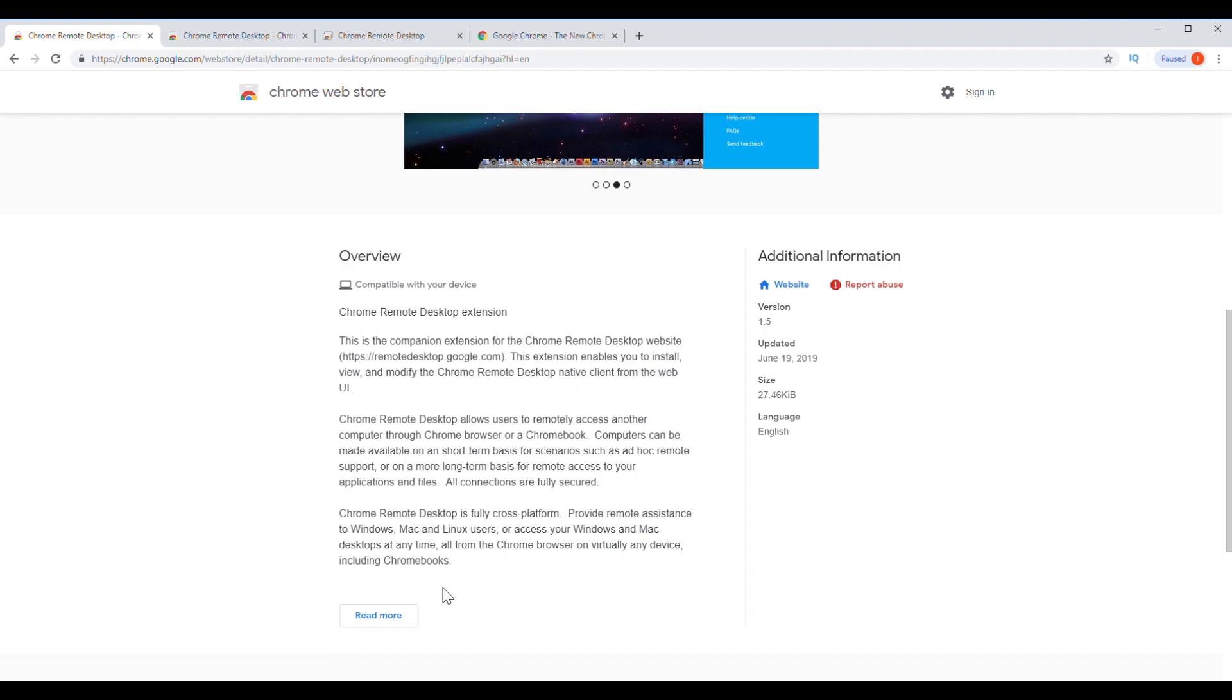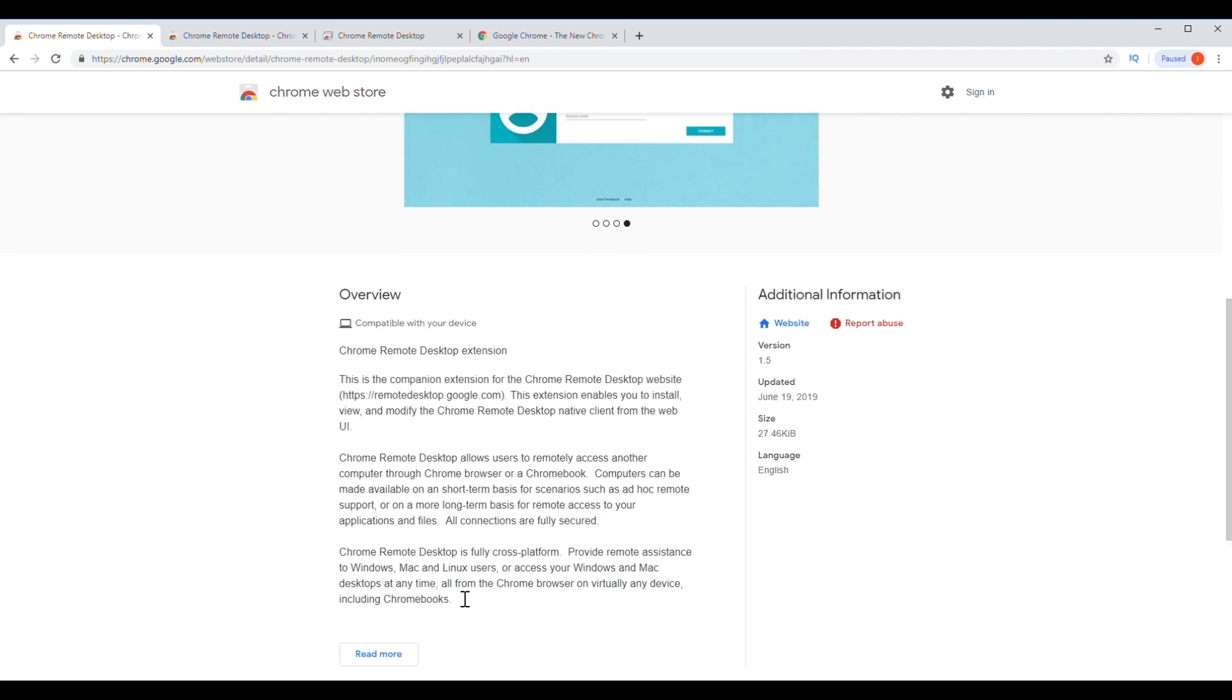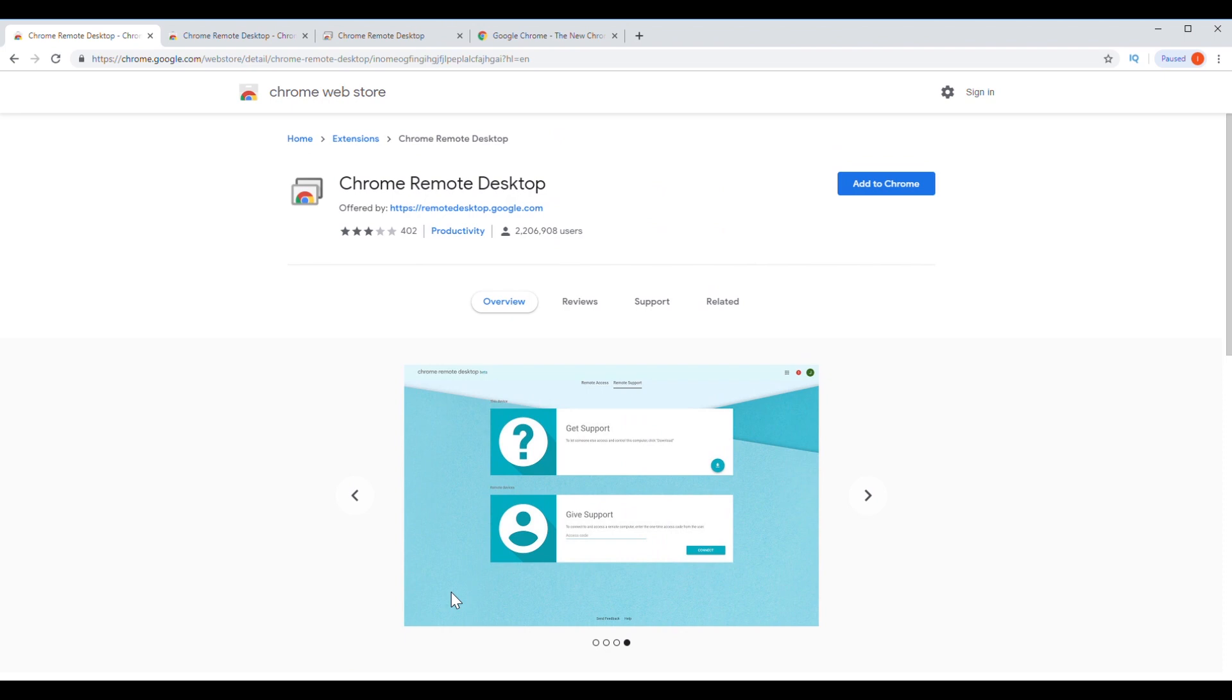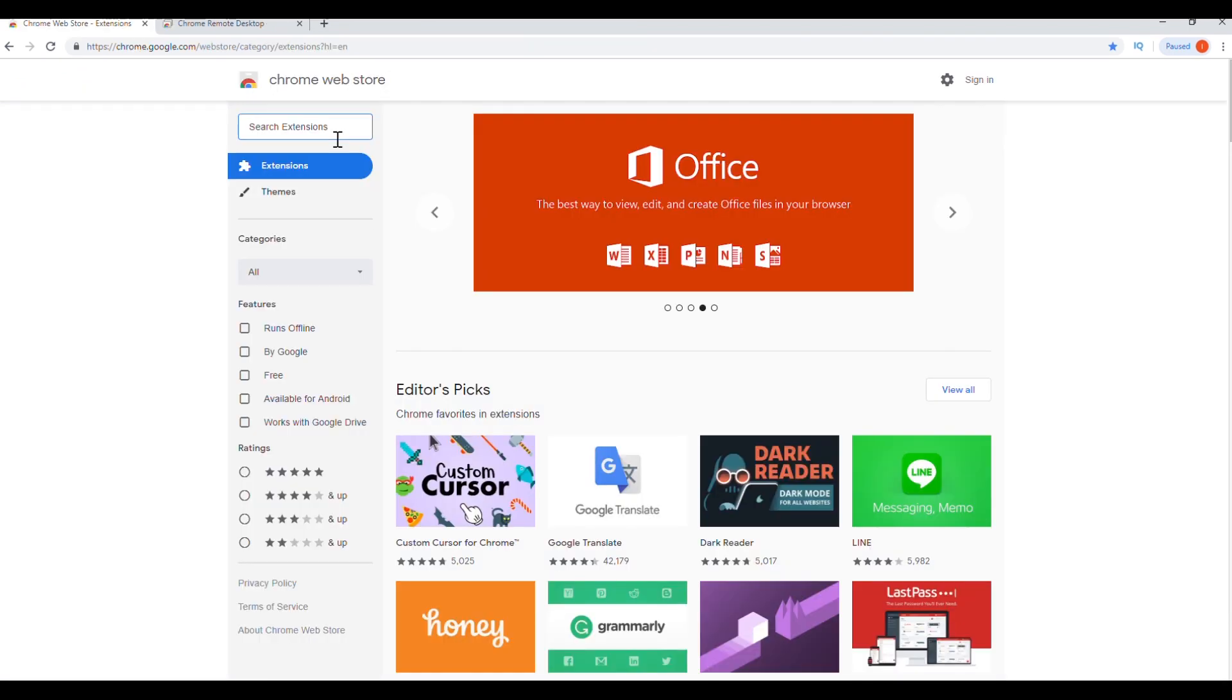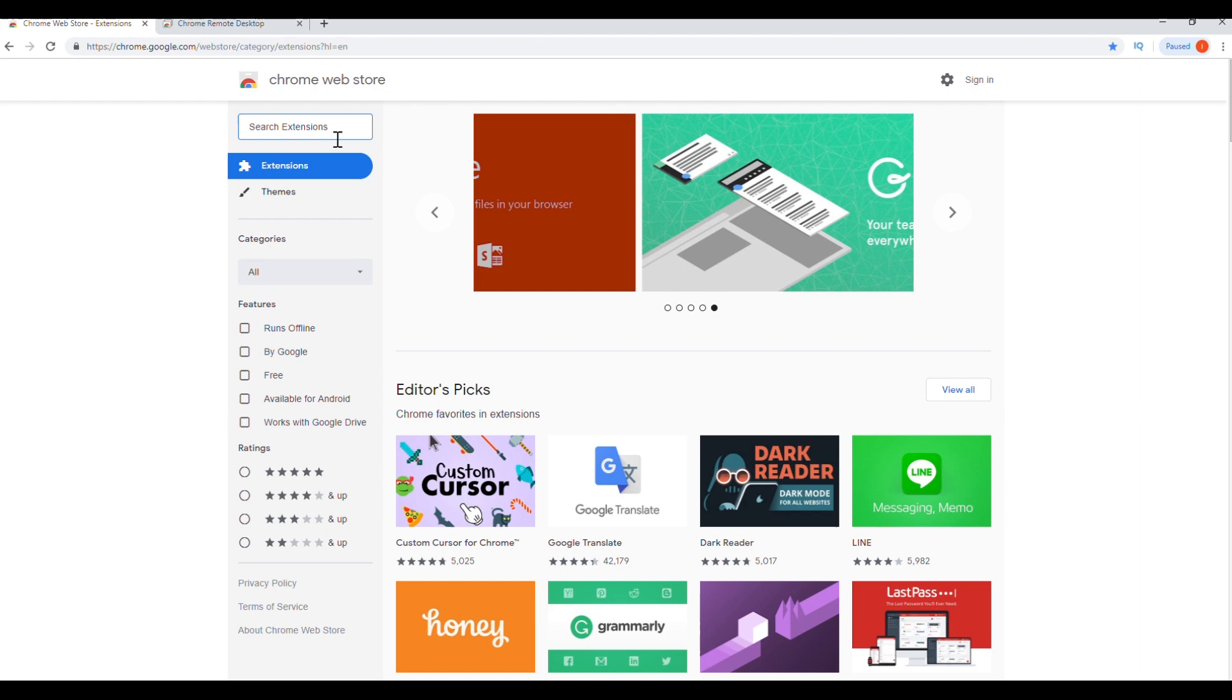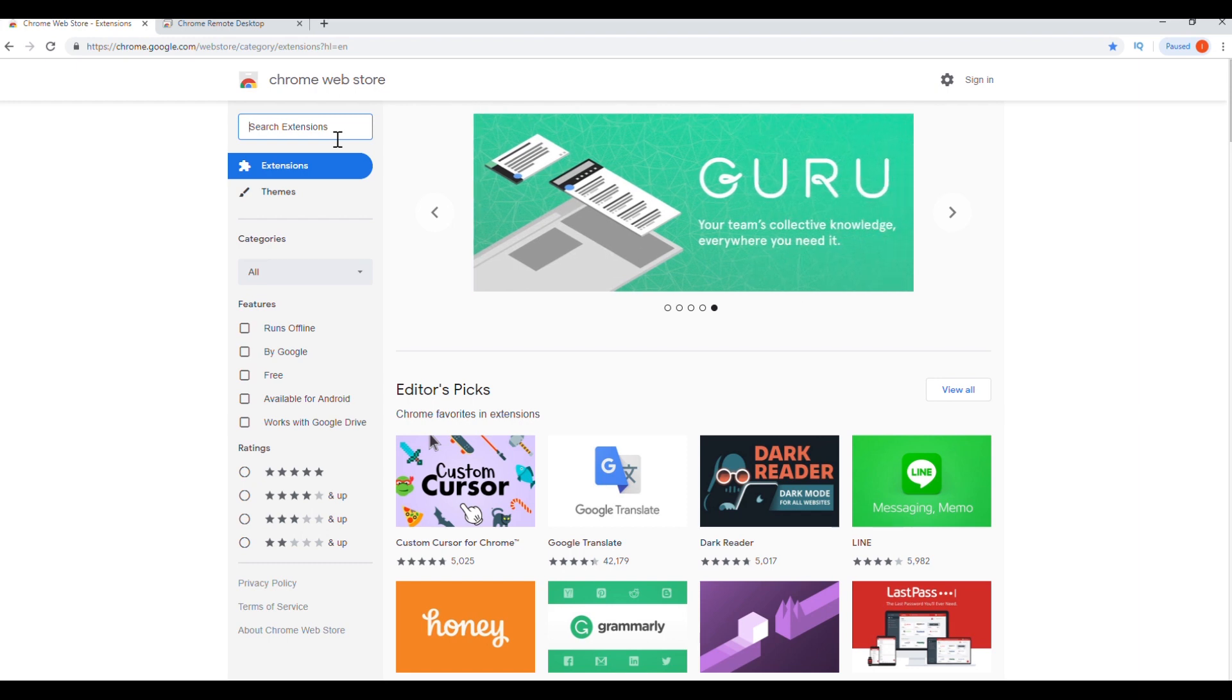So in order to install this, you will have to have this installed on both computers or all the computers that you are going to remote into. You will have to download the Chrome browser and I will put all the links down in the description.